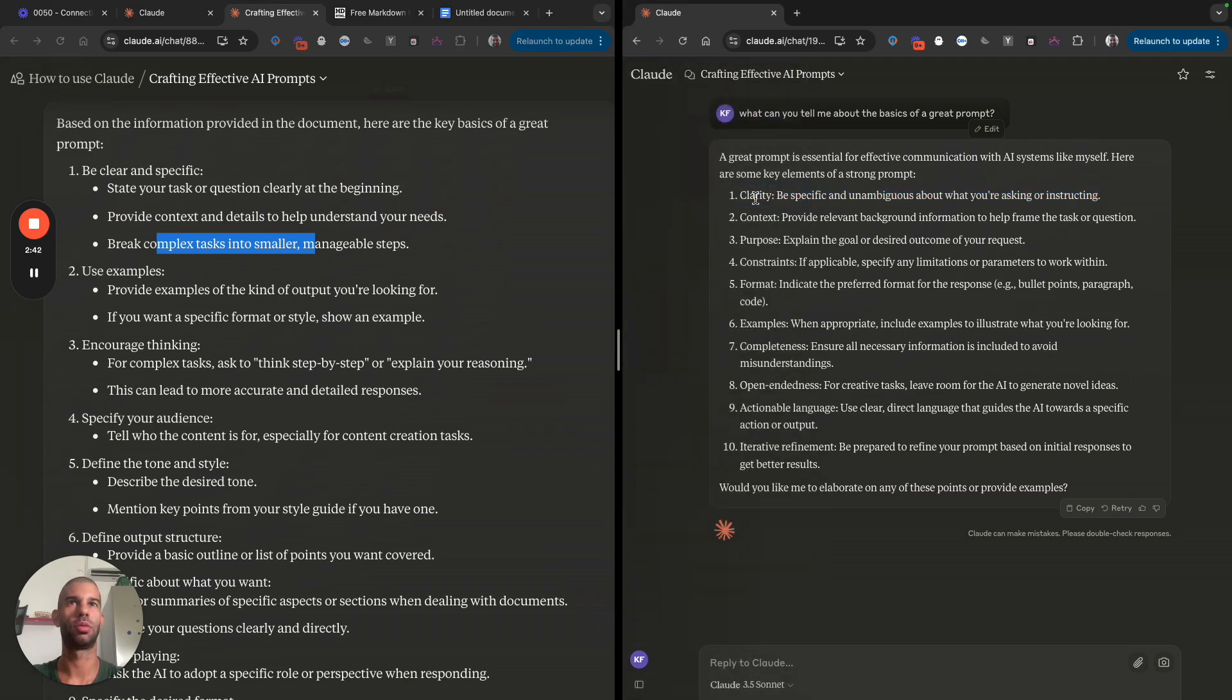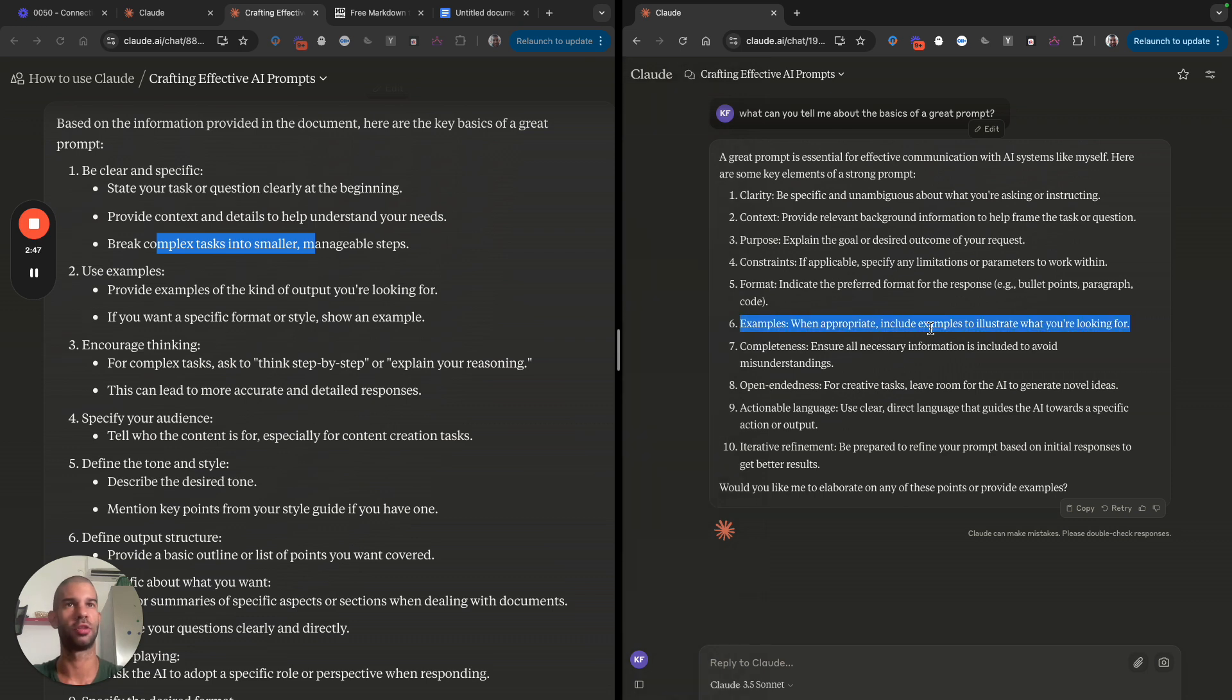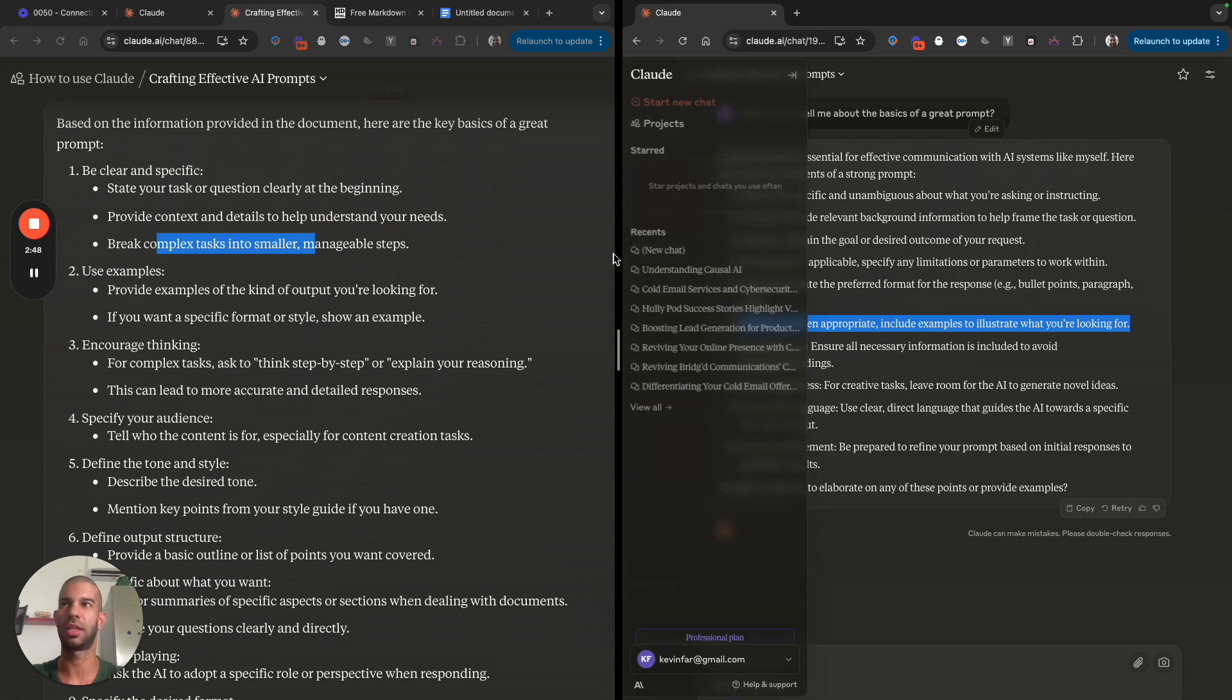Use examples. Here it mentions examples, so when appropriate, include examples to illustrate what you're looking for. Very basic answer.